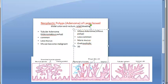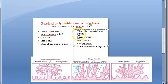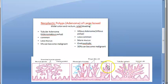30% of villous adenomas can become malignant. So villous adenoma is less common but has a much higher percentage of malignant transformation. There will be rectal bleeding as well as mucus in the stool due to excess mucus secretion.